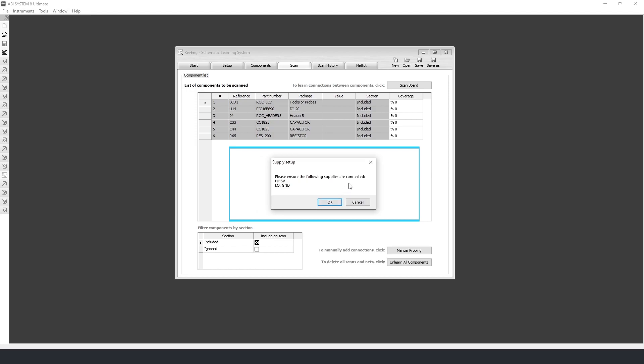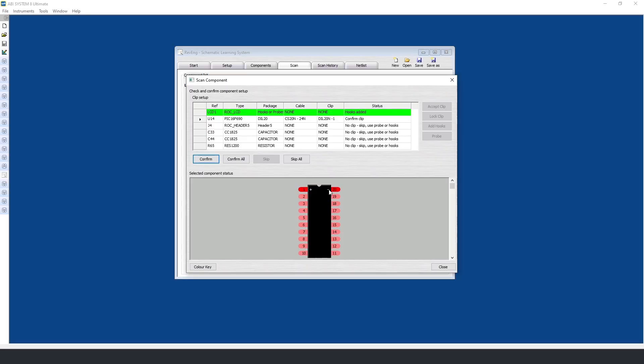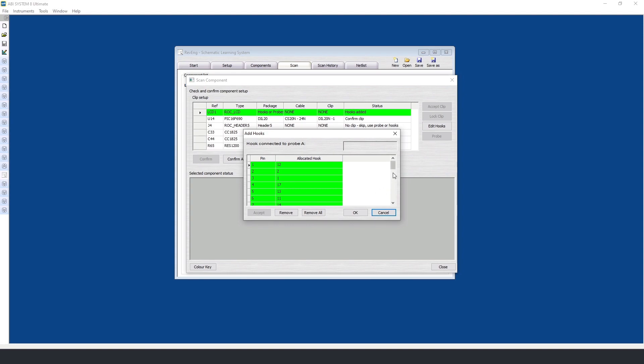Following this, we are notified to make sure the power monitor channels have been connected. We are now presented with the scan component window. In this window we can see all of the components we listed earlier. We now basically follow what the software is telling us to do. To begin with, I'm going to connect with the LCD, and in order to connect with this I will need to use hooks since there are 28 different pins. I have already done this to speed up the whole process, and I will show you how this works when I connect to the 5-pin header later on.